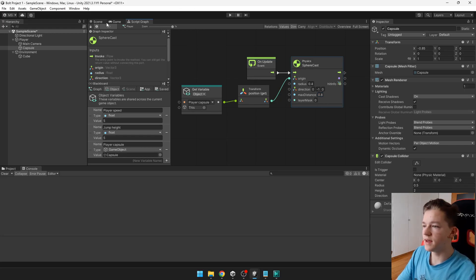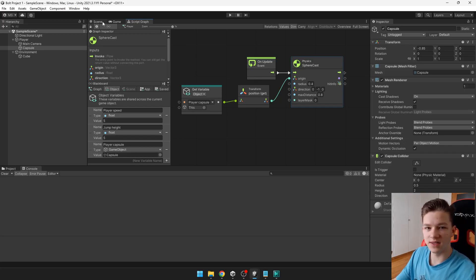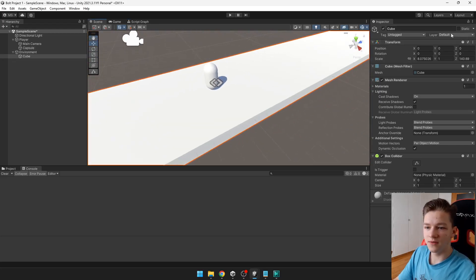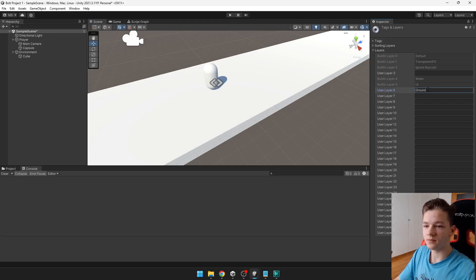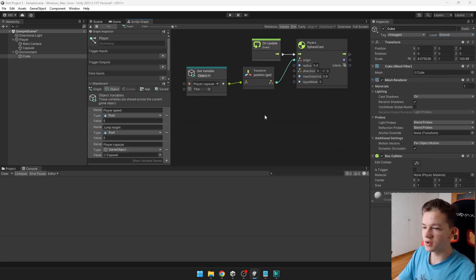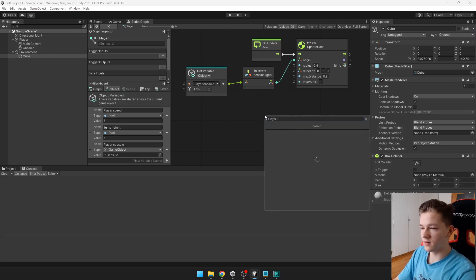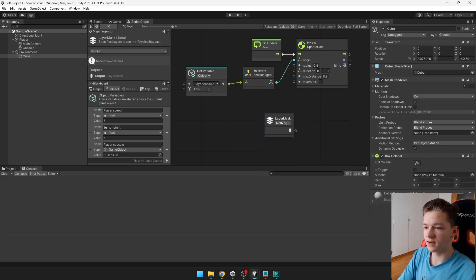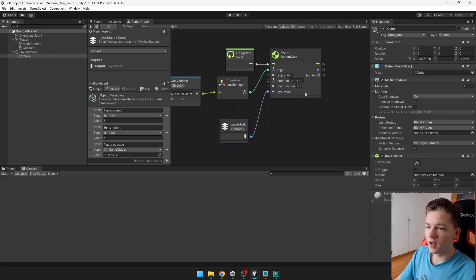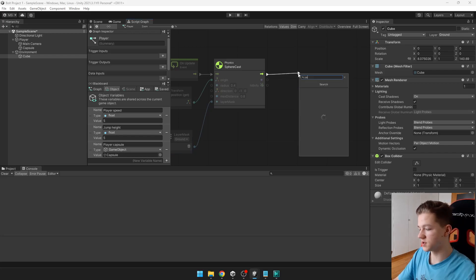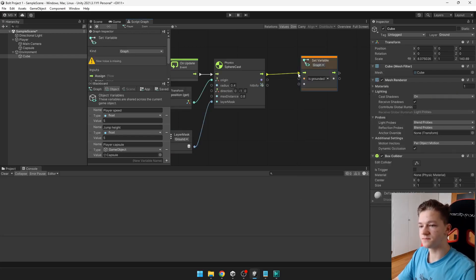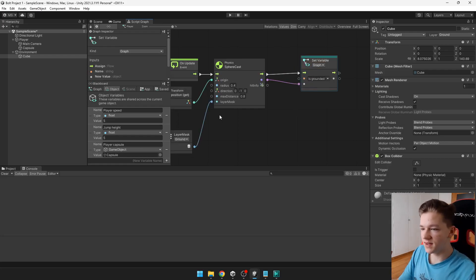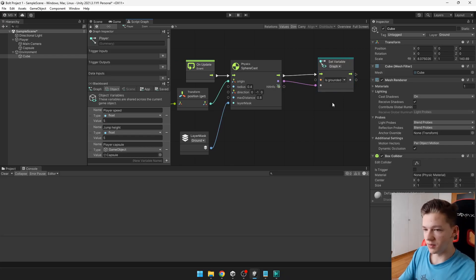And the layer mask. This is important. Is the layer in which it is detecting the collision. So this we want to have some layer ground. So we can select the ground. Here you have the layers. So we will add new layer for the ground. And select it here. Layer ground. And in the script we can just add layer literal. Layer mask literal. And just select the ground. And import it to the layer mask. And the output will be if the player is grounded or not. So you can say if set is grounded. And we will set it just to output value. So if it is detecting the ground it will be true. If not it will be false.